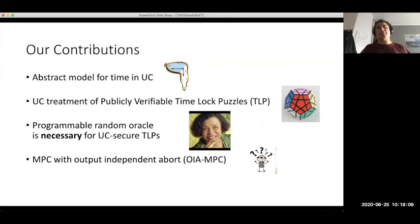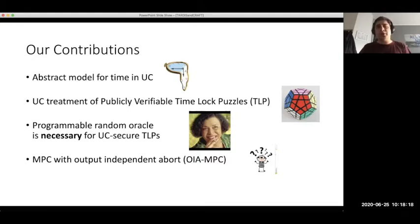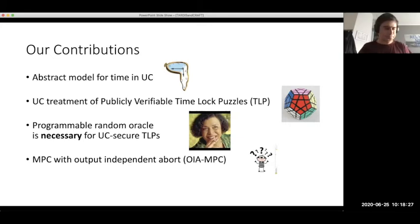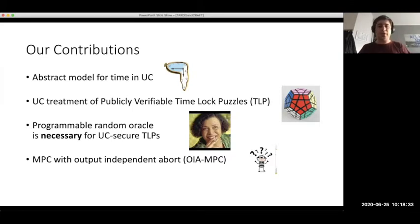Using this primitive, we build a new notion of multi-party computation which we call MPC with independent abort. The novelty is that we can achieve this against a dishonest majority — meaning that all parties but one are corrupted — in such a way that the adversary can, at the end of the protocol, learn the output and cause an abort while keeping honest parties from learning the output.